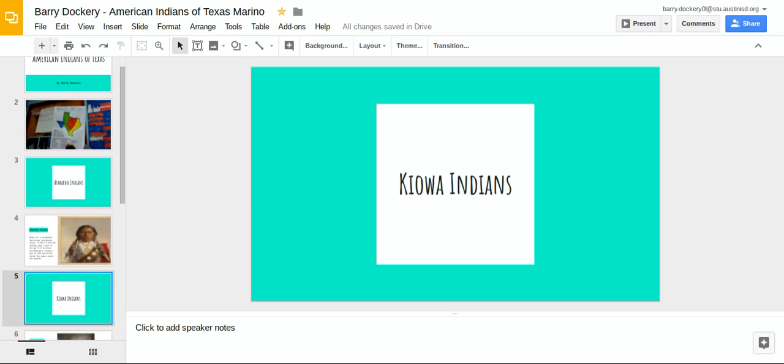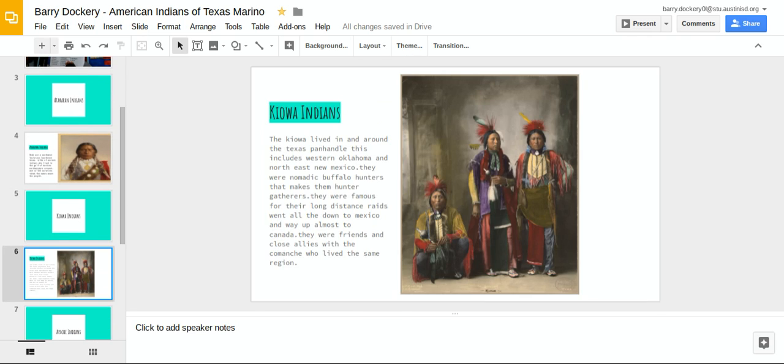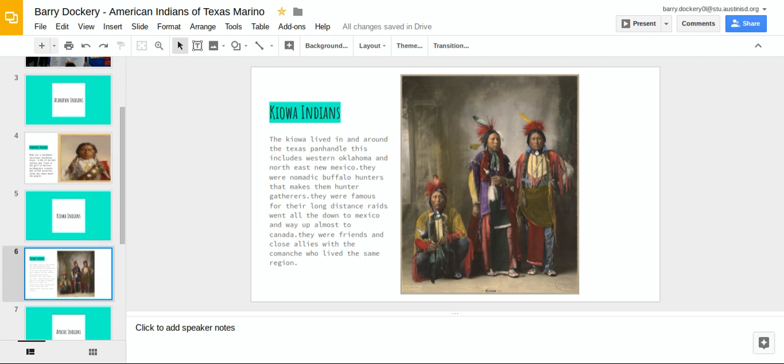Kiowa Indians. The Kiowa lived in and around the Texas panhandle. This includes western Oklahoma and northeast New Mexico. They were nomadic buffalo hunters that makes them hunter-gatherers.